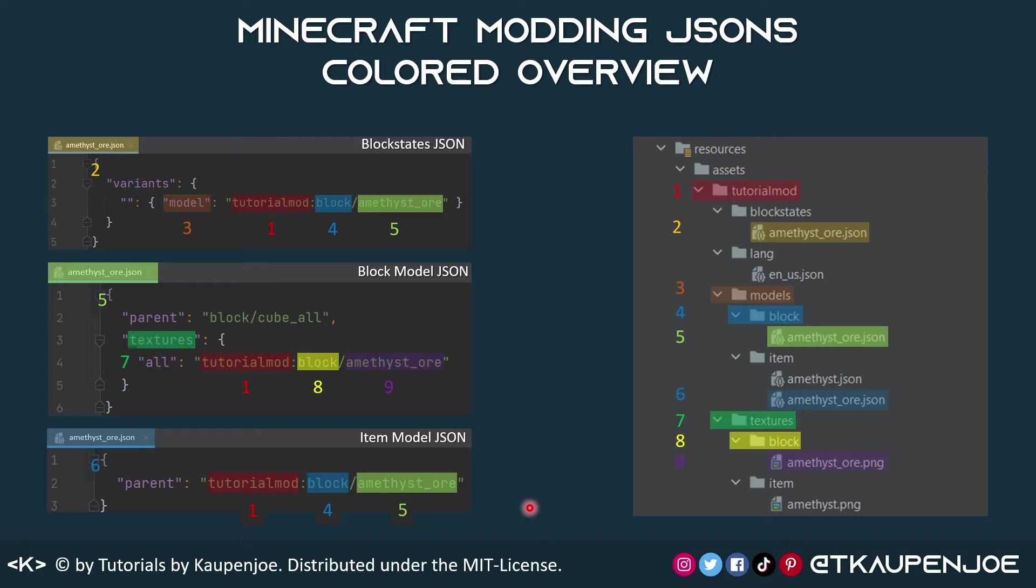color coded and also number coded, what the particular parts in this actually refer to inside of the folder structure. Both the slides are available as cheat sheet downloads down in the description below.